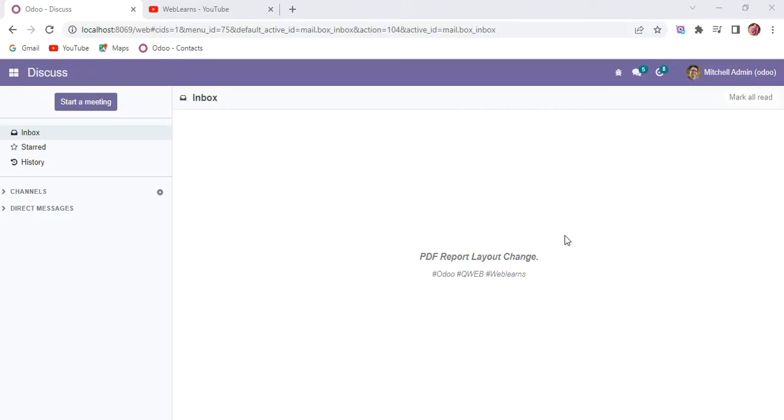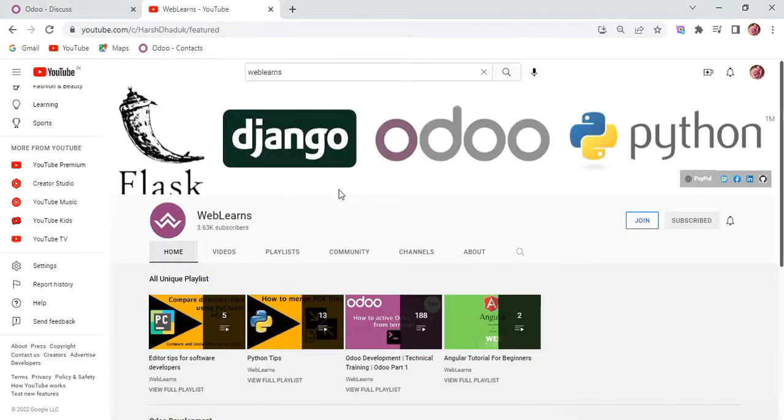Hello community, I hope you are doing good. In this discussion we will see how to change PDF report layout. In case you missed the previous discussion about how to add dynamic images in the PDF report, please check the link in the description.